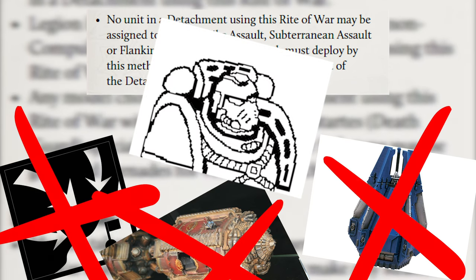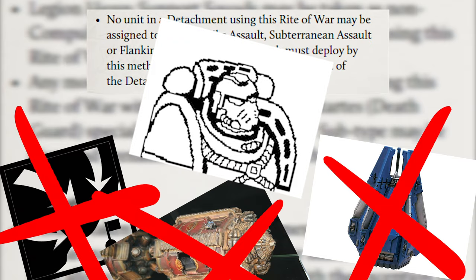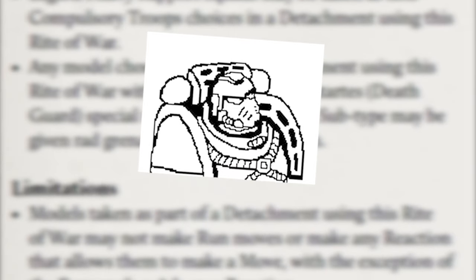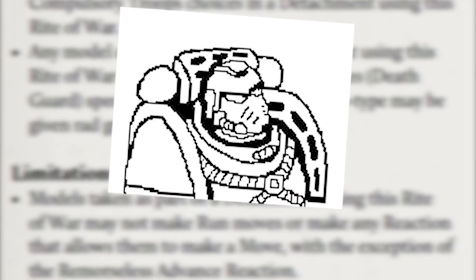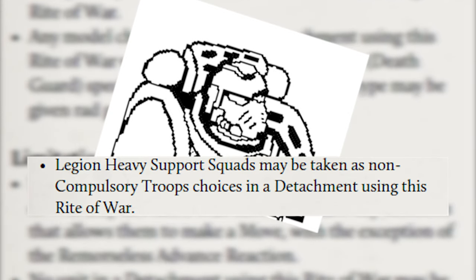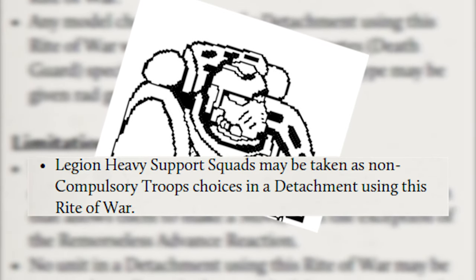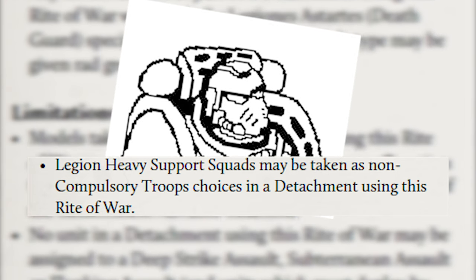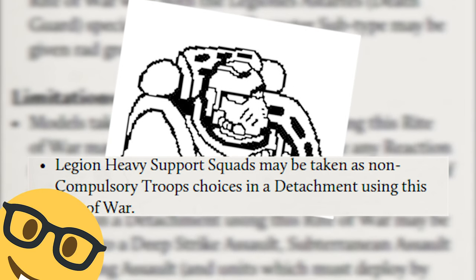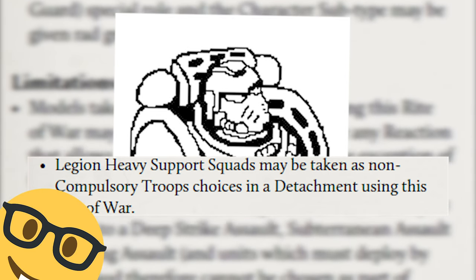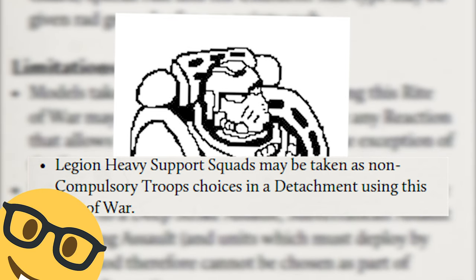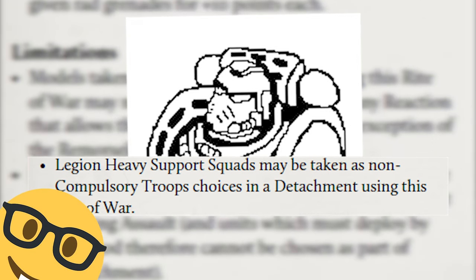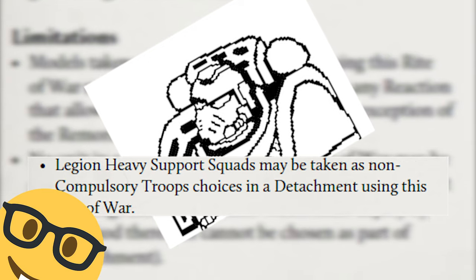Fourth, and finally, the Reaping lets us take heavy support squads as non-compulsory troops, and the clever ones among you will now understand what is about to happen, and know you can't stop me.